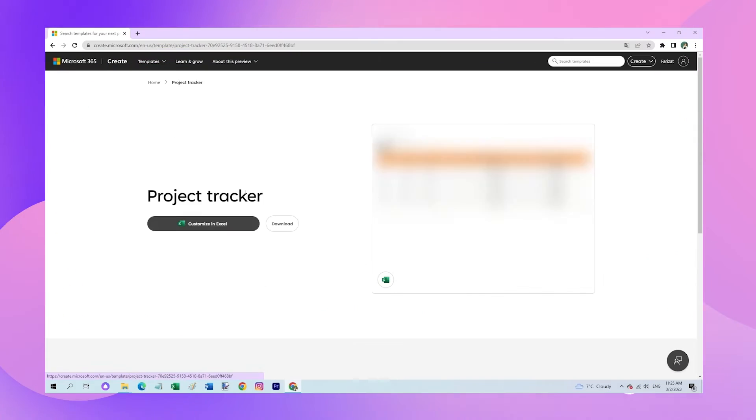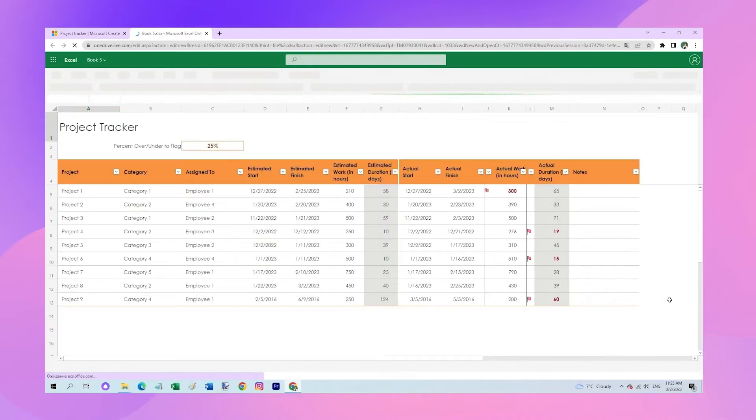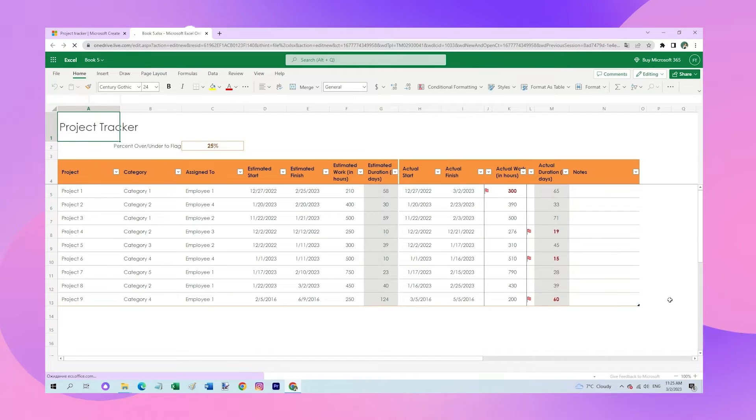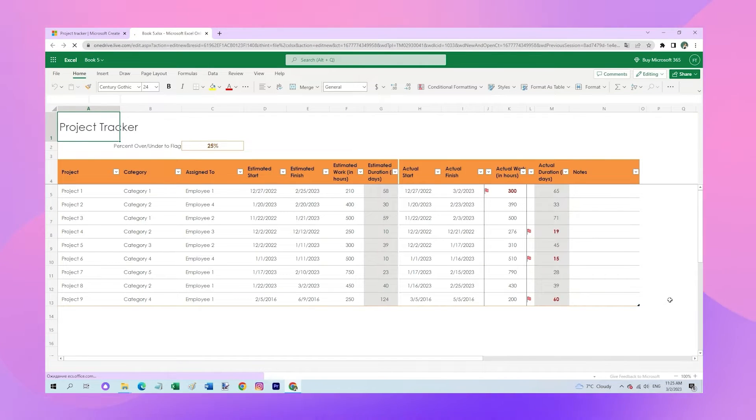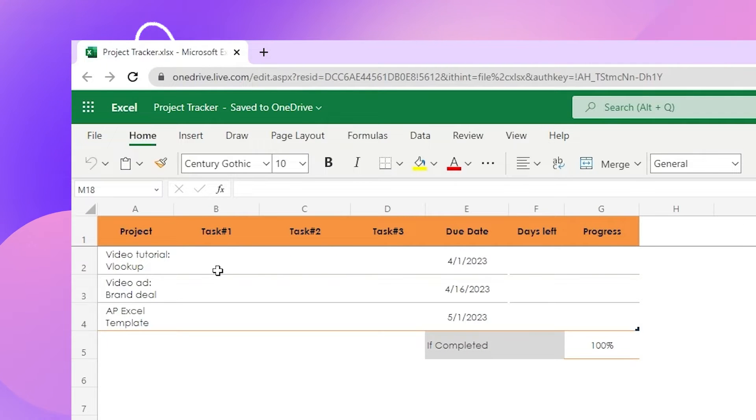Let's open Project Tracker template that we got from the Microsoft Create website. Once we have the template open, we can customize it to our needs. Here's my template with all my current projects.